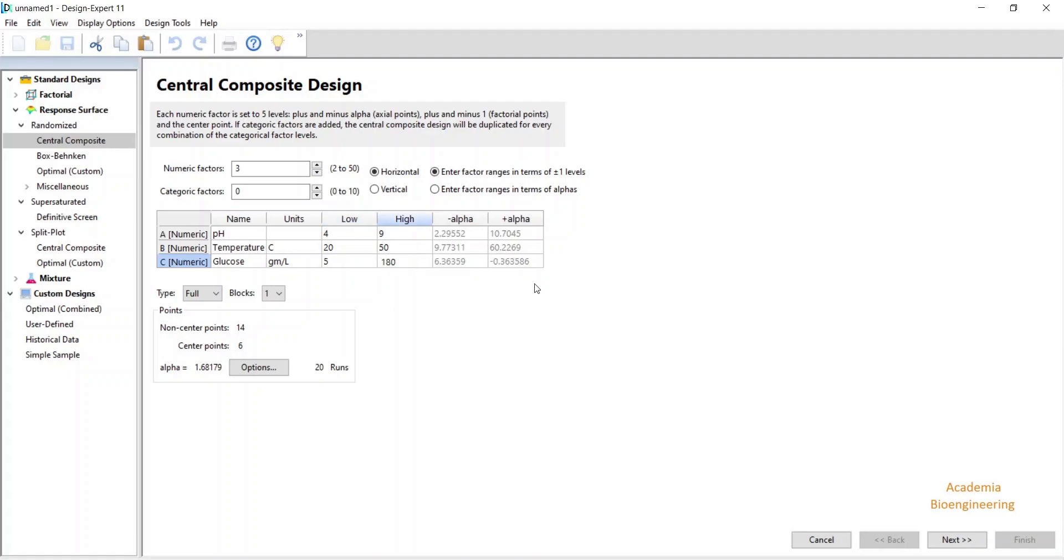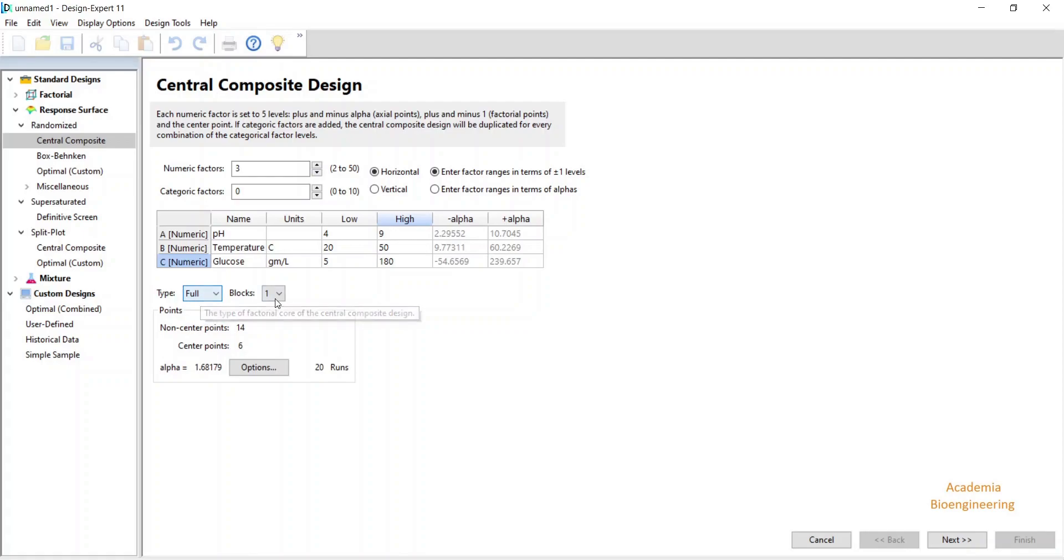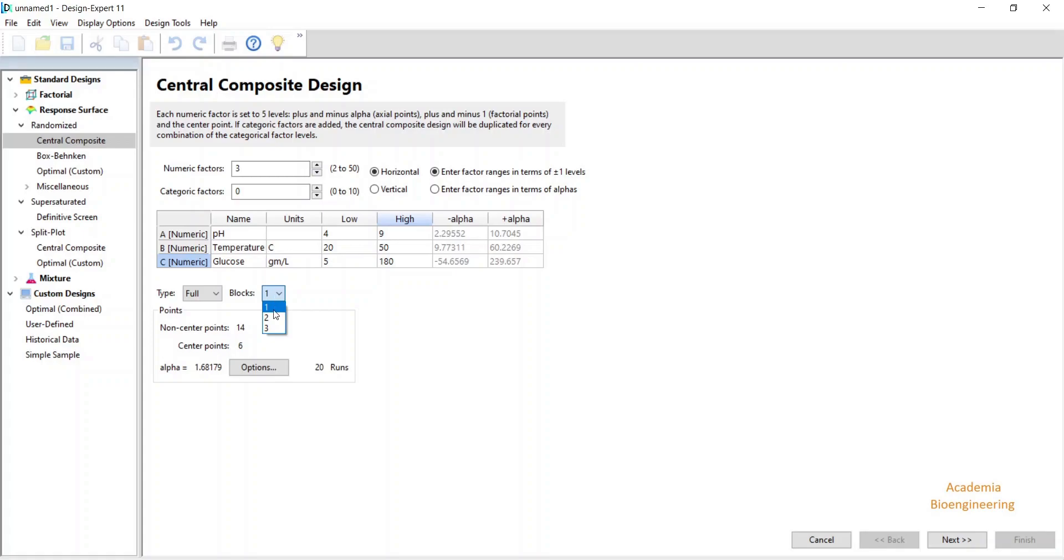Accordingly, the alpha value will be arranged. You can select here type full or small. Basically, you need to do full, and block means if you are studying the experiment during different time slots, then only select the block 2 or 3 so it can divide your data into blocks.